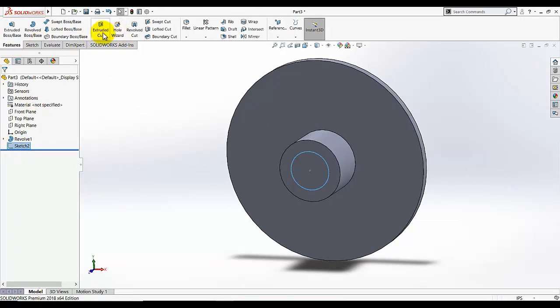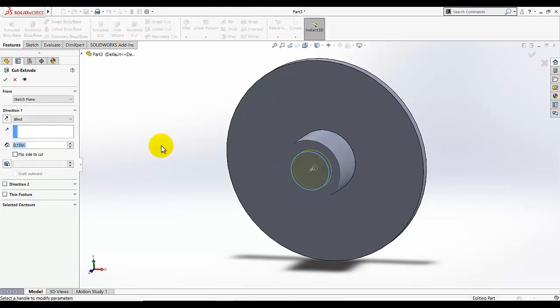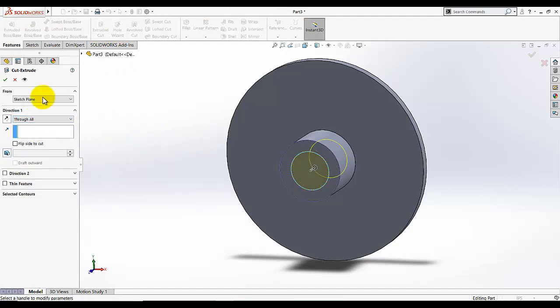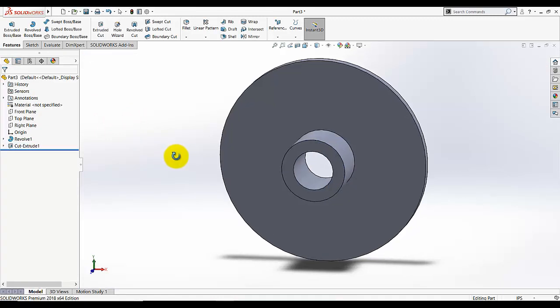Make sure the sketch is selected, then go to Extrude and choose 'Through All' under the end condition for direction one. The material will be removed. Now we need to add the holes.